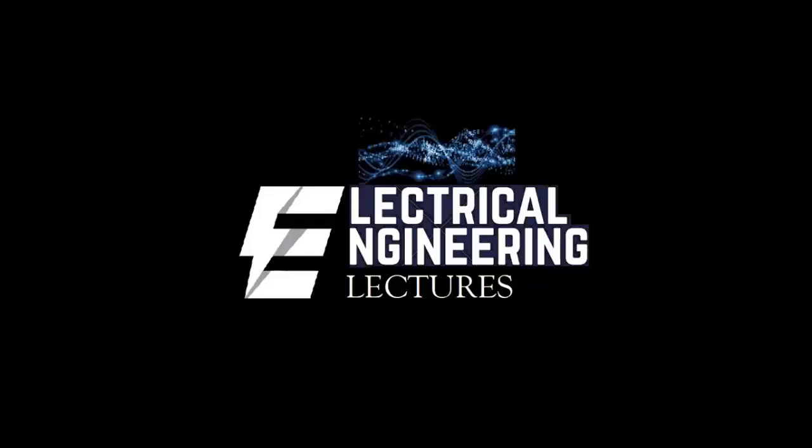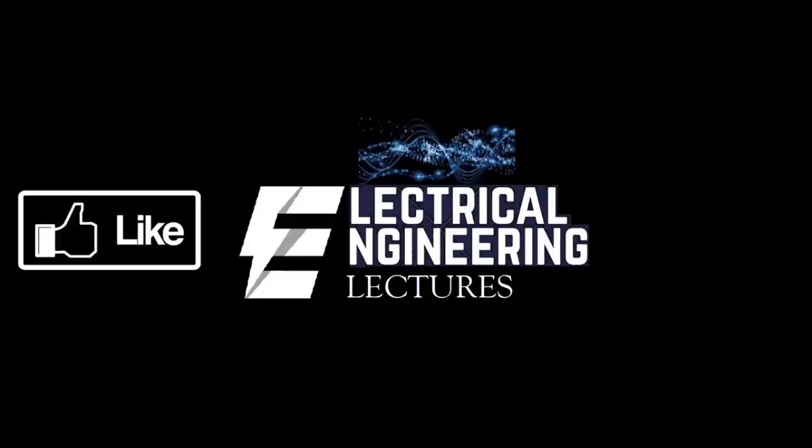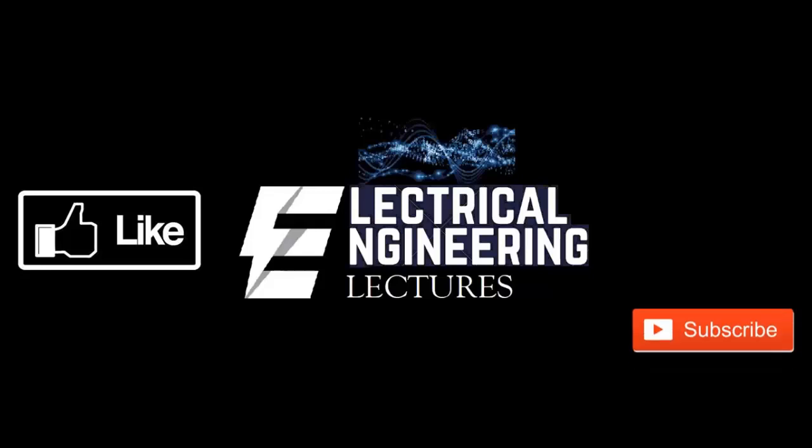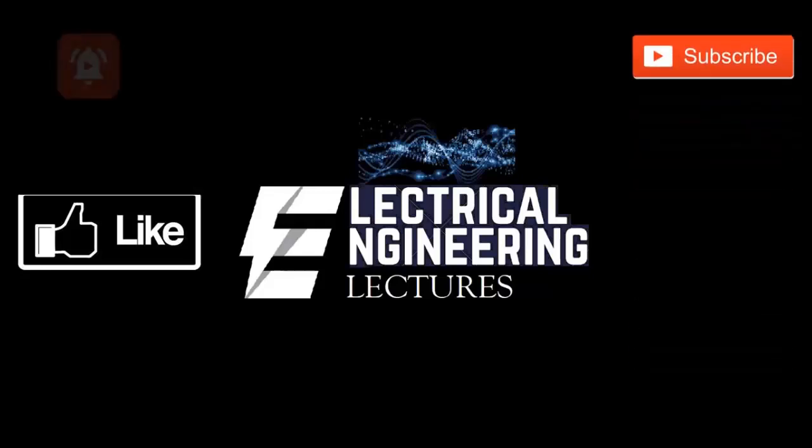You're watching Electrical Engineering Lectures channel. For more videos please do like, subscribe and hit the bell icon for the latest notifications.